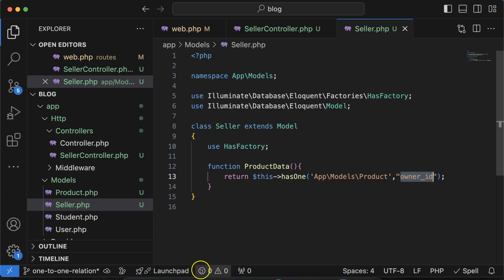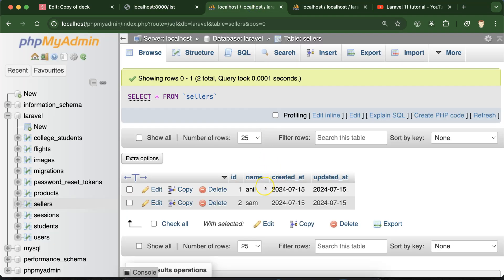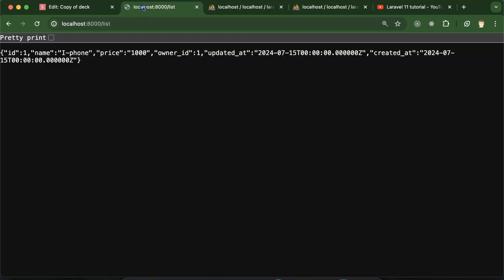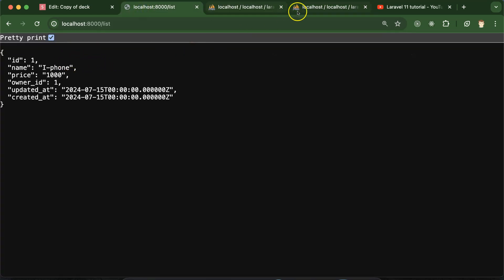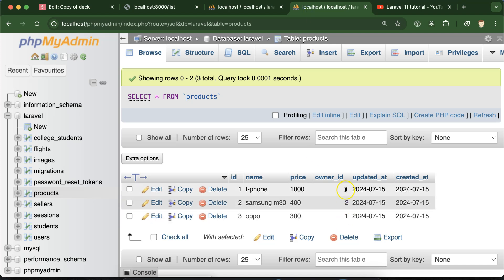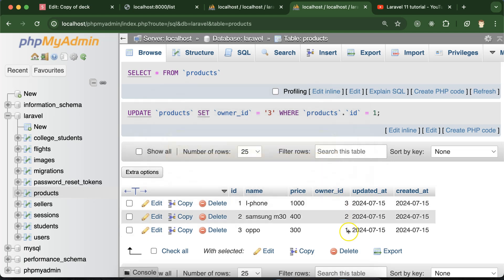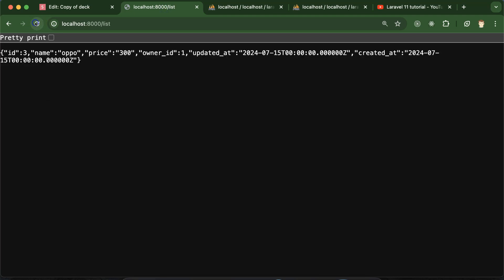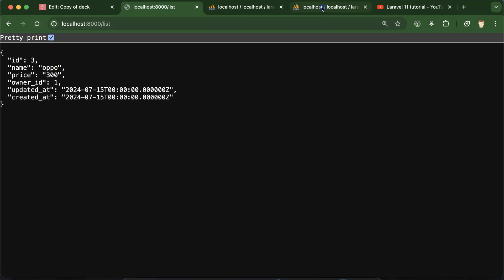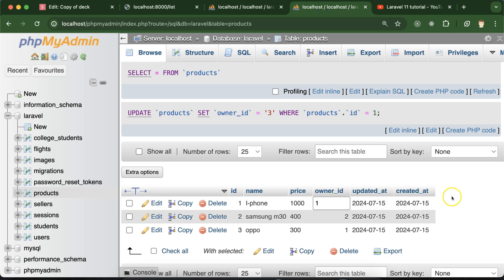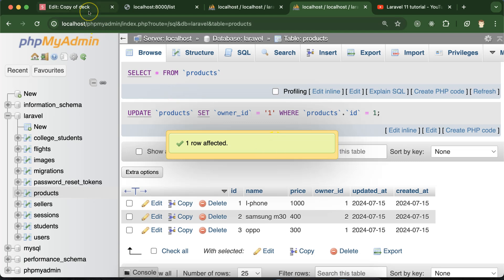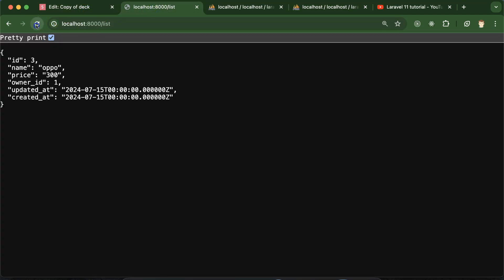As mentioned, in one-to-one relationship only one row from the first table and one row from the second table will be displayed. You can see that here. If I change to ID 3 (which has owner_id of 1), it will show the Oppo mobile — because owner_id 1 maps to that product. So in one-to-one relationship, only one row from each table is returned. If you still have any questions, you can ask me in the comment section.